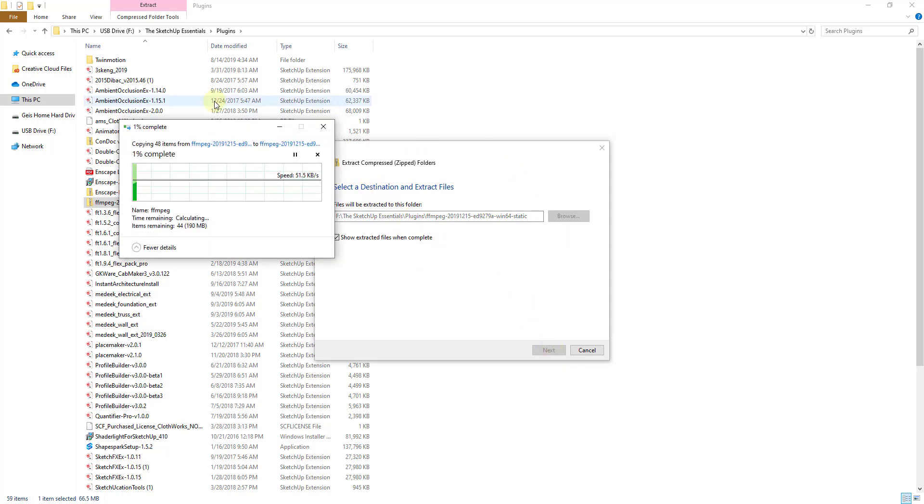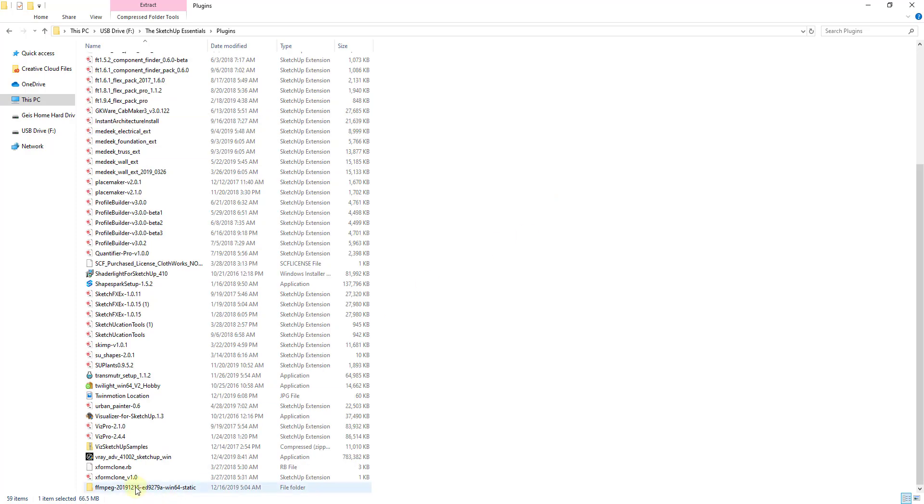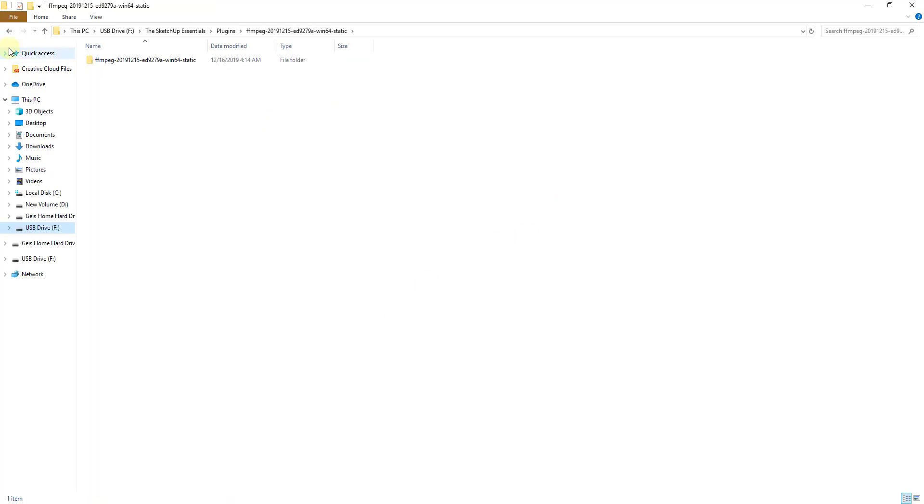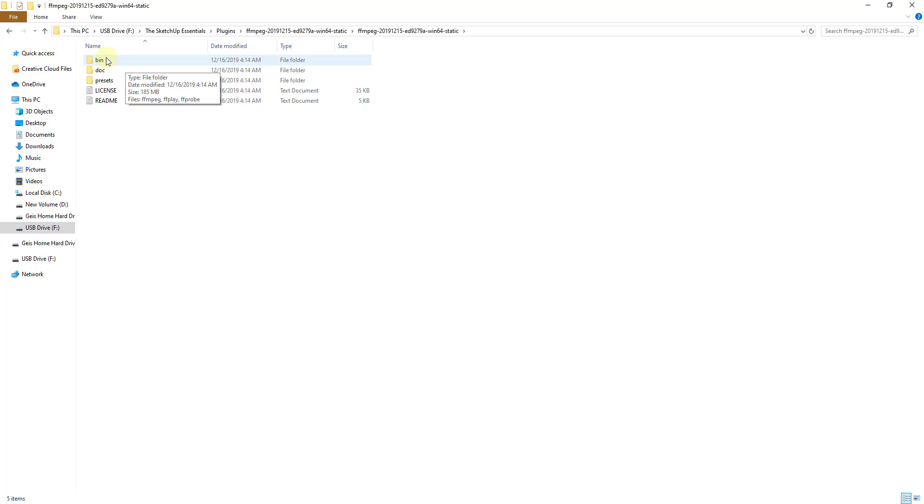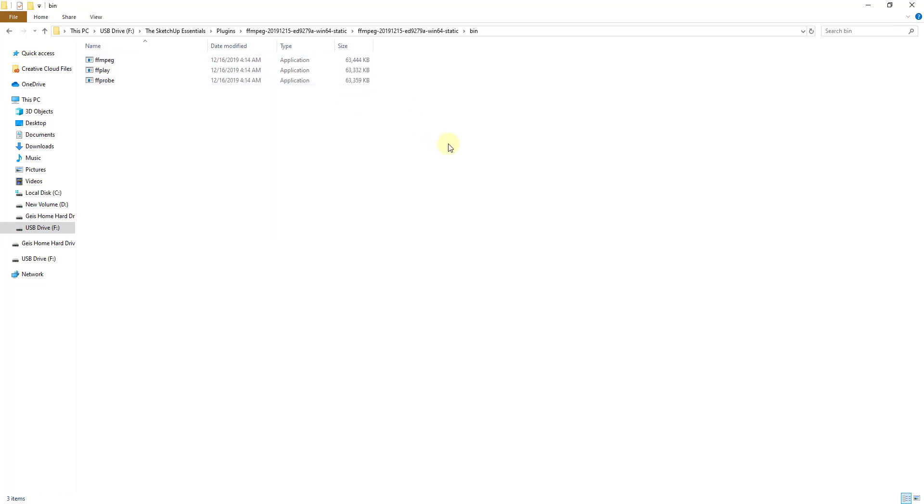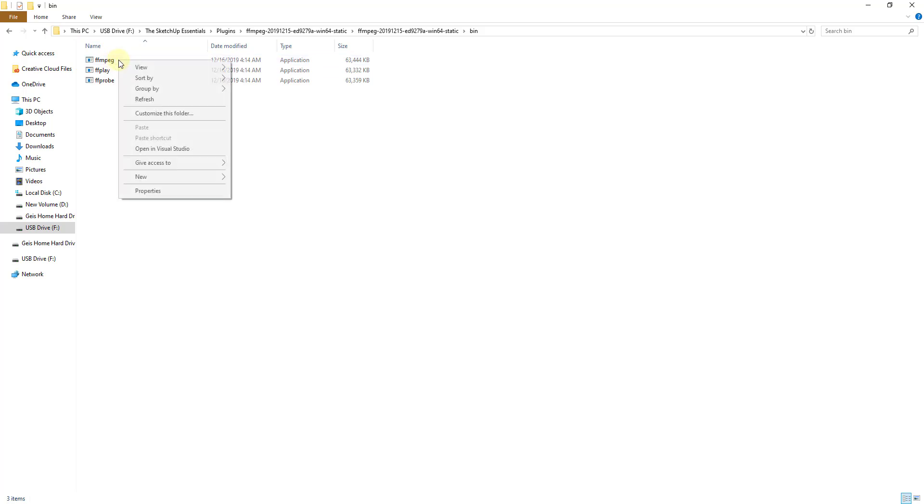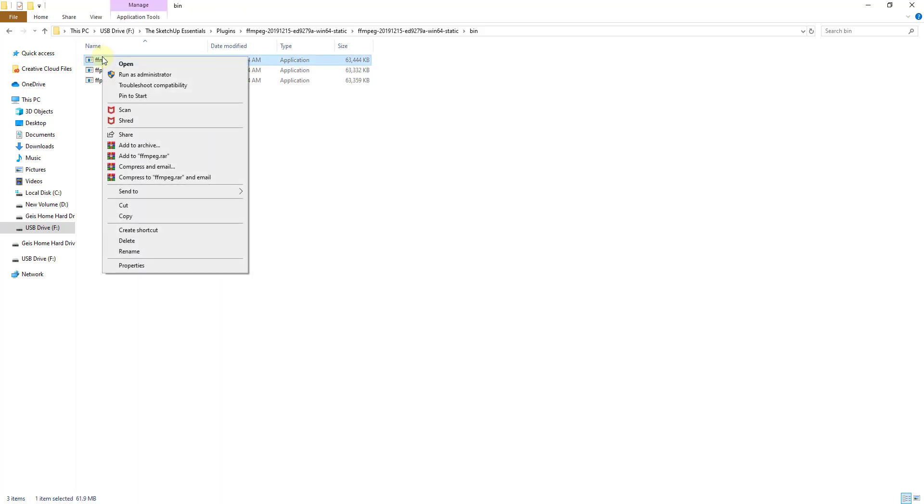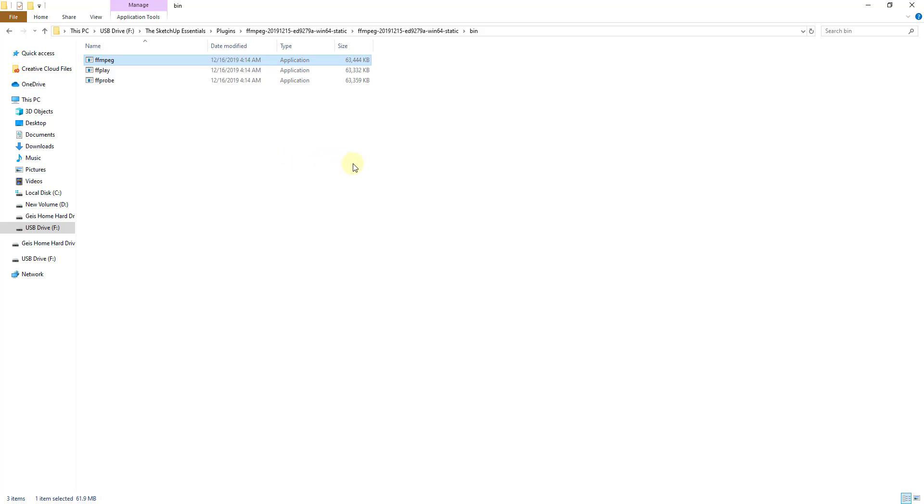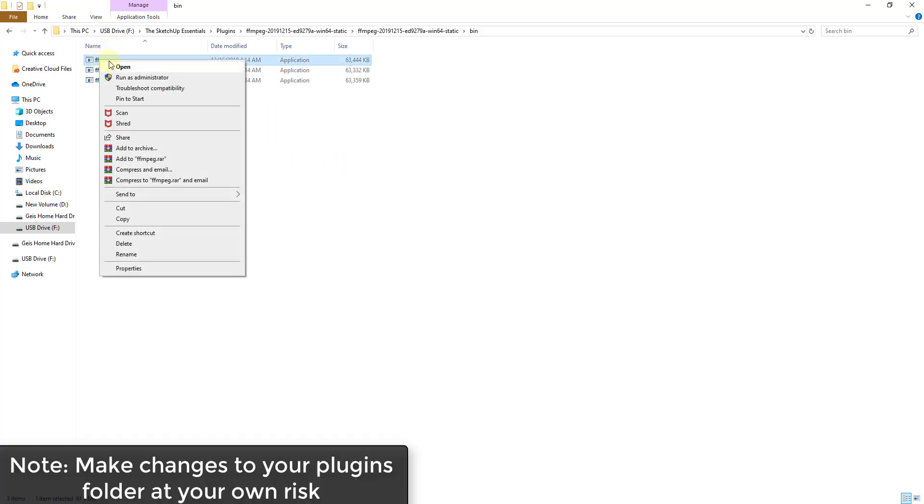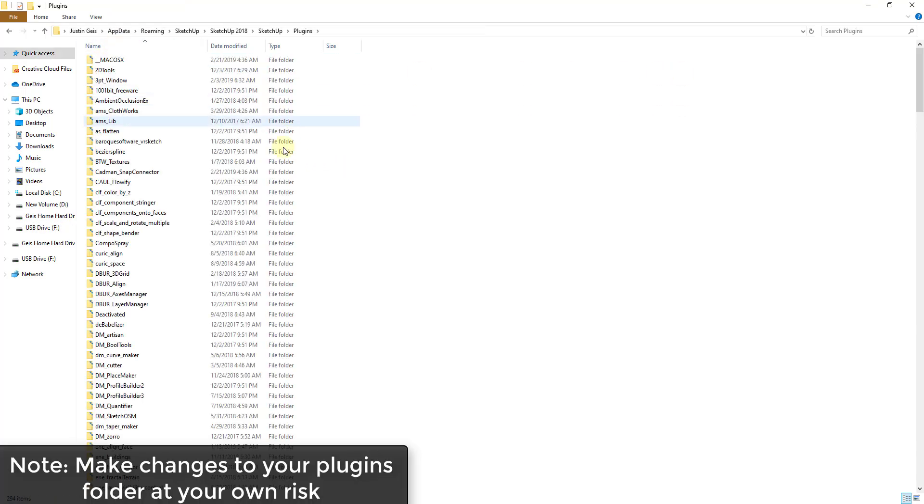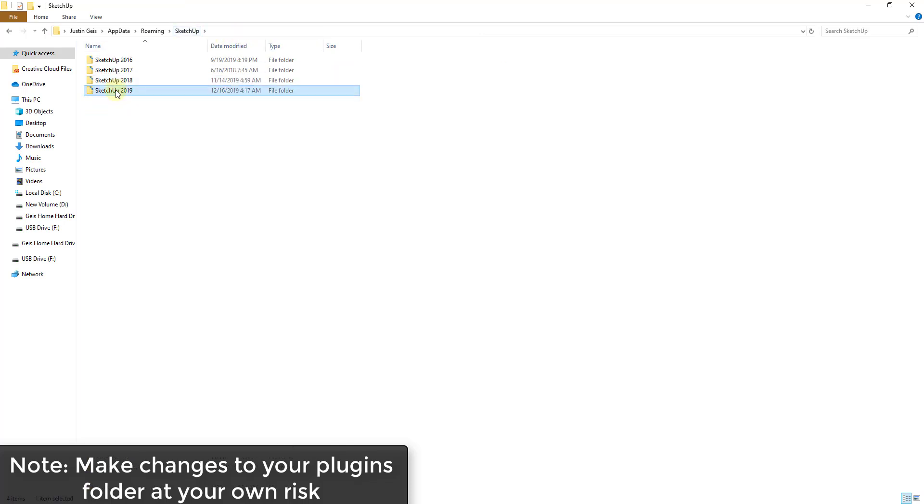When you extract that, then you want to double-click in here. You want to double-click on it again. There's going to be a folder for bin, and the only file you need to worry about is the FFmpeg.exe file. You just want to take that - what I usually do is put it in my plugins folder. You want to right-click on this, copy it, and find whatever folder you want to put that in. For me, that's going to be my SketchUp plugins folder.